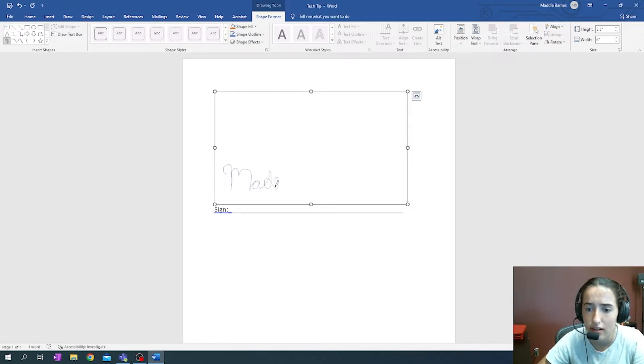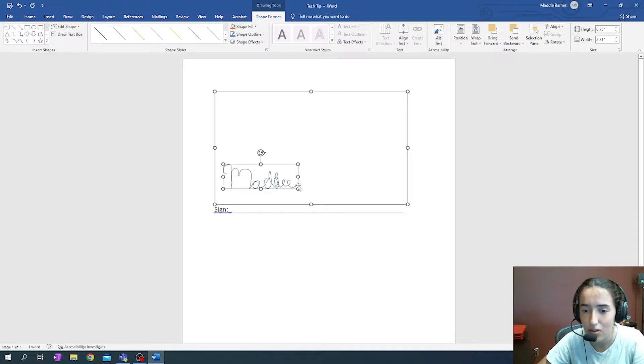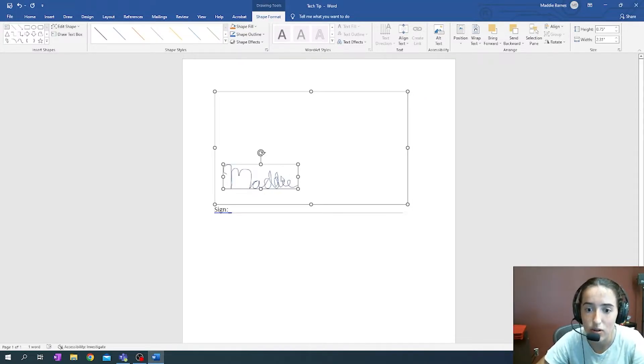So now once I have my name all written out here, I release the hold, and this is saved onto our canvas.